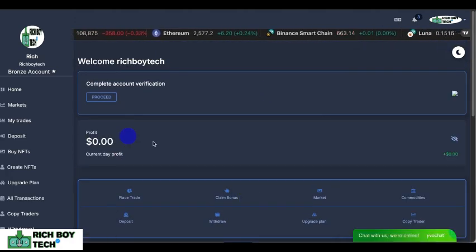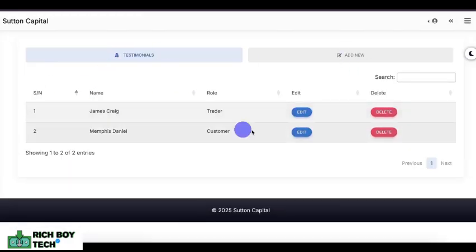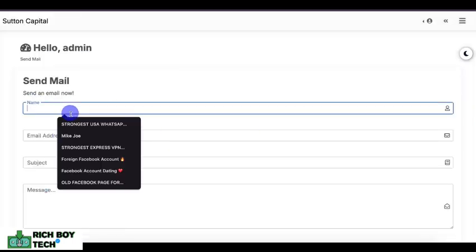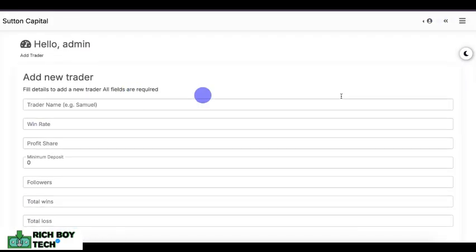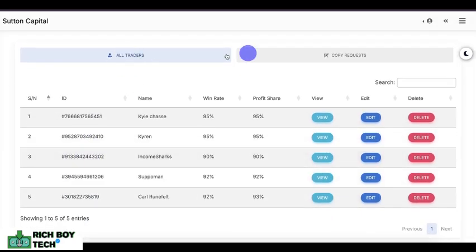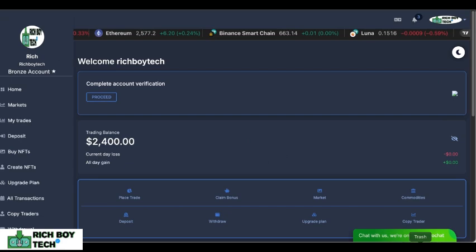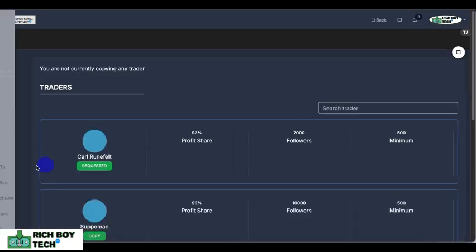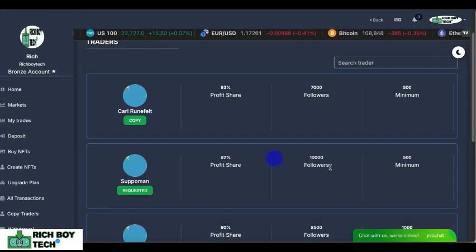You can see all the activities of this investment website. It has so many premium features. This is where you add testimonials in case you need user testimonials. This is where you send official emails to any user — enter the name, email, subject, and body text. This is where you add new traders to the investment website. This is the copy request section where you edit or delete any trader. These are professional traders that users can copy-trade with.